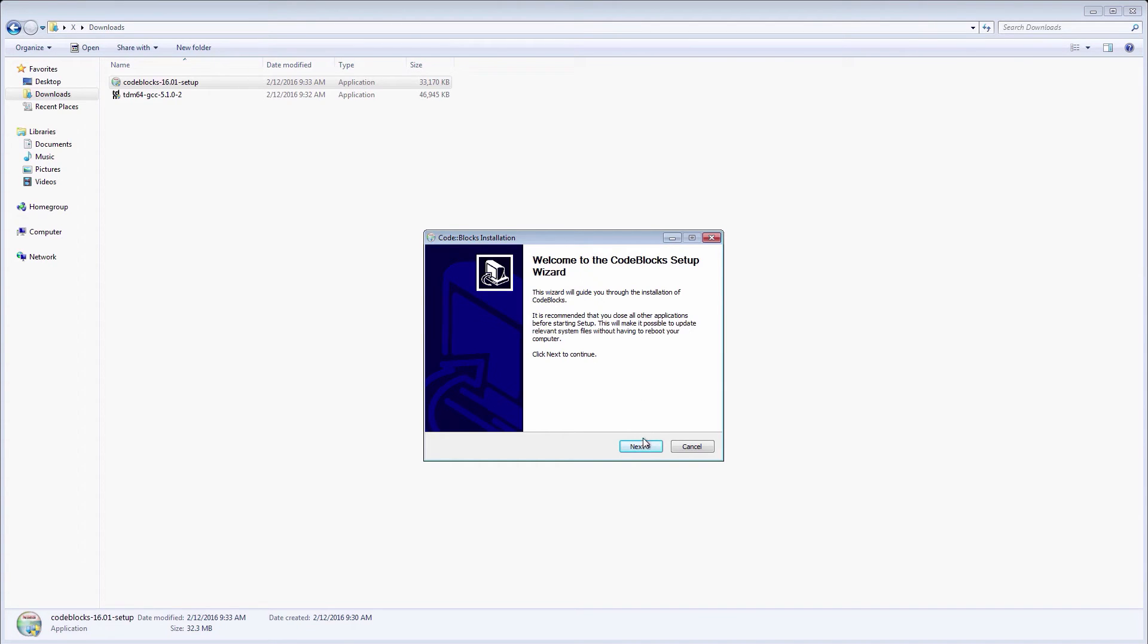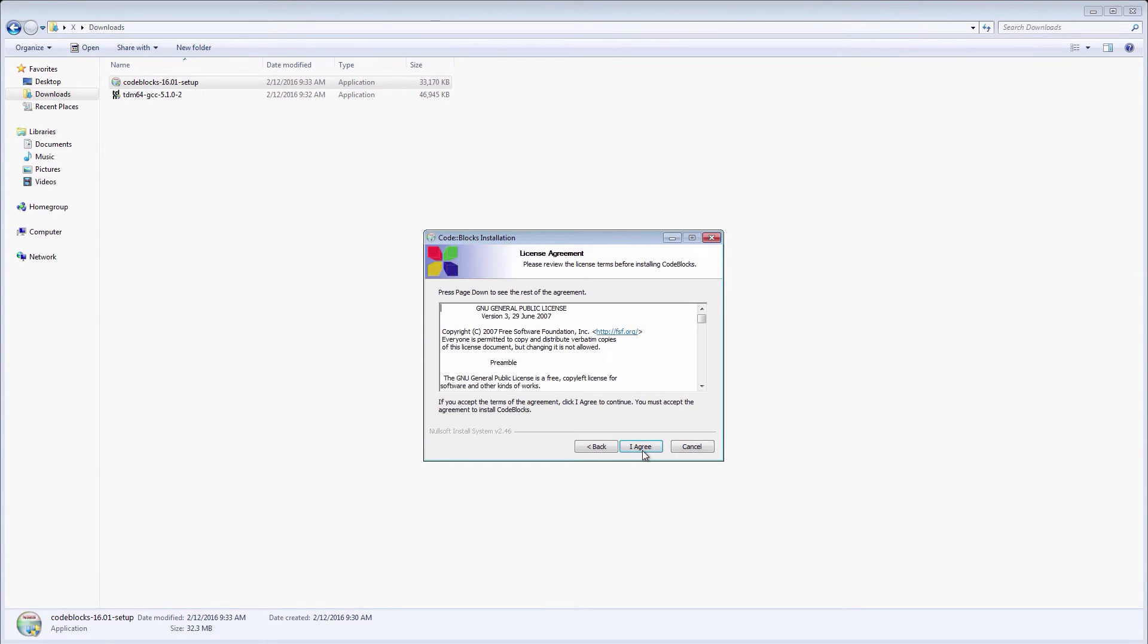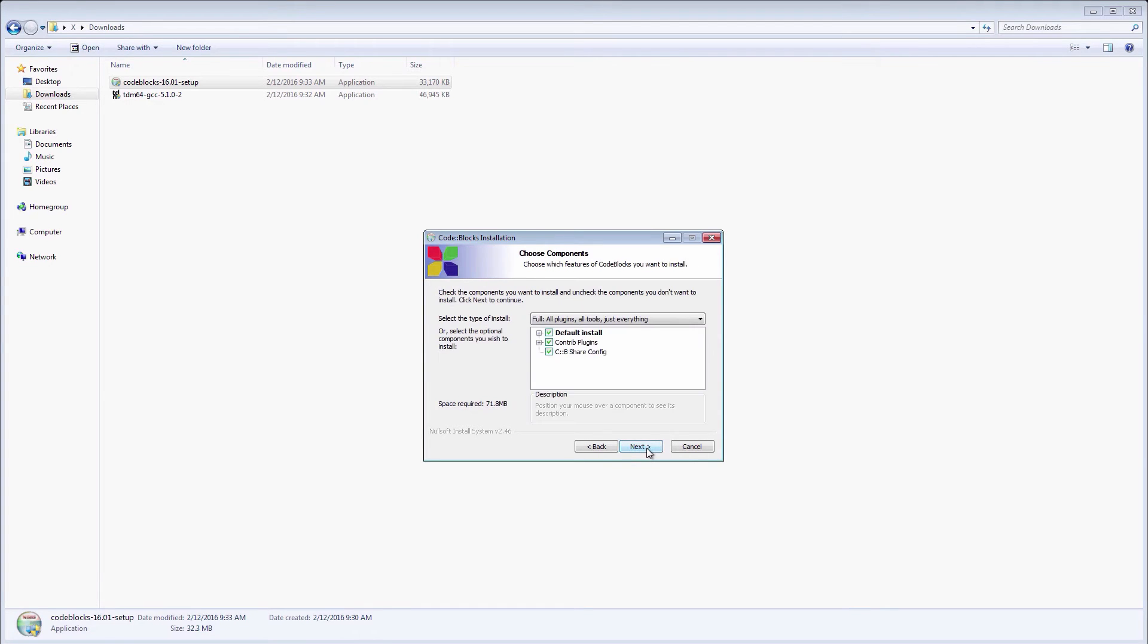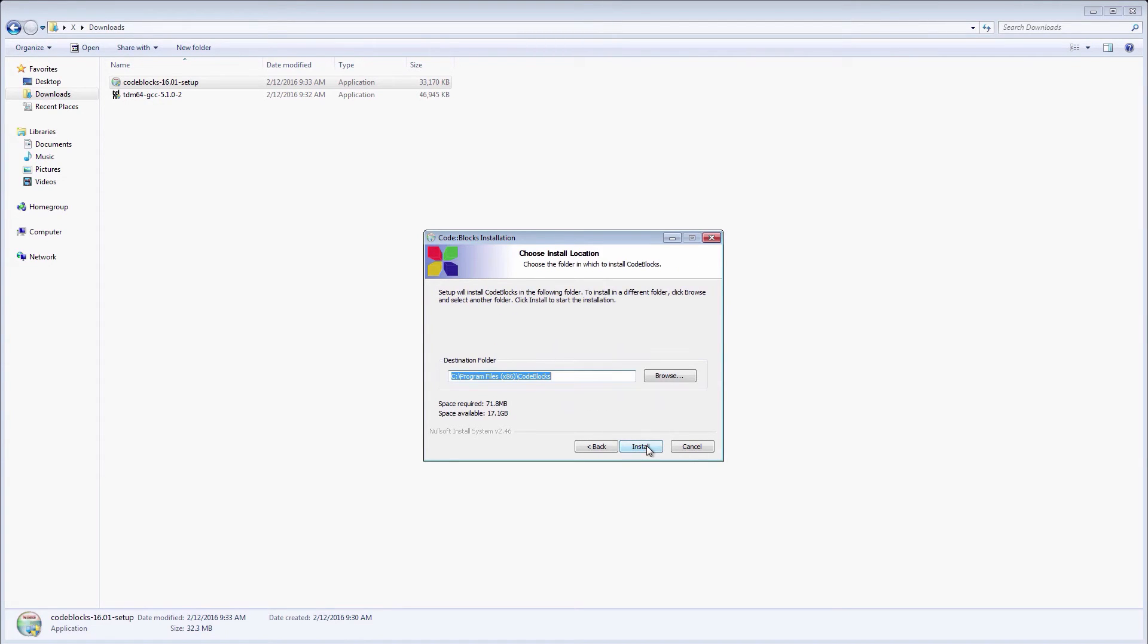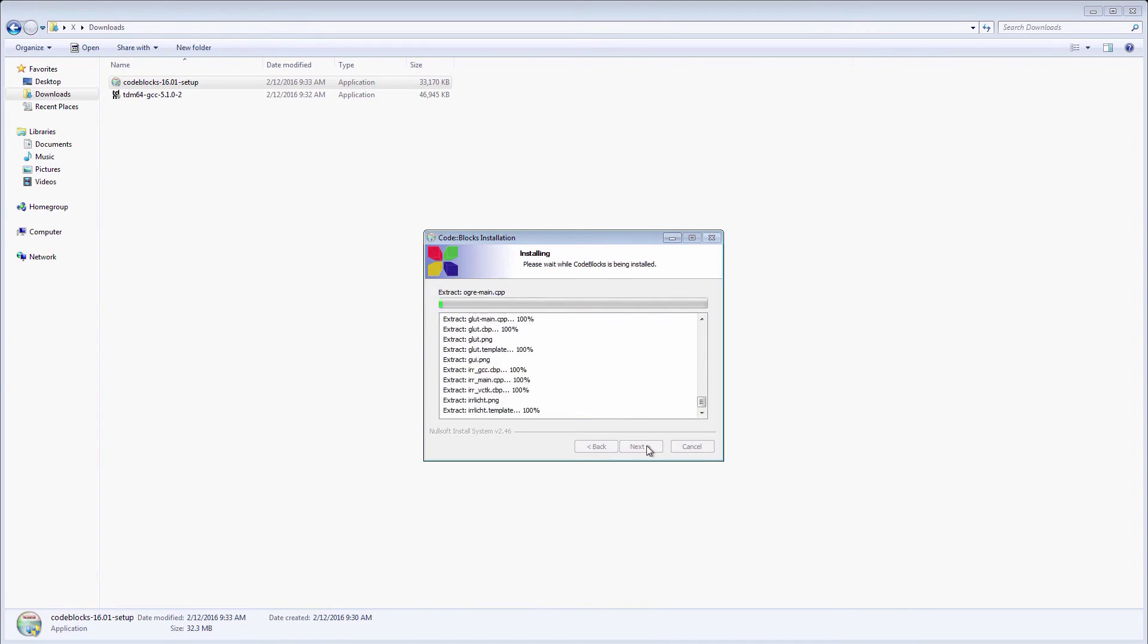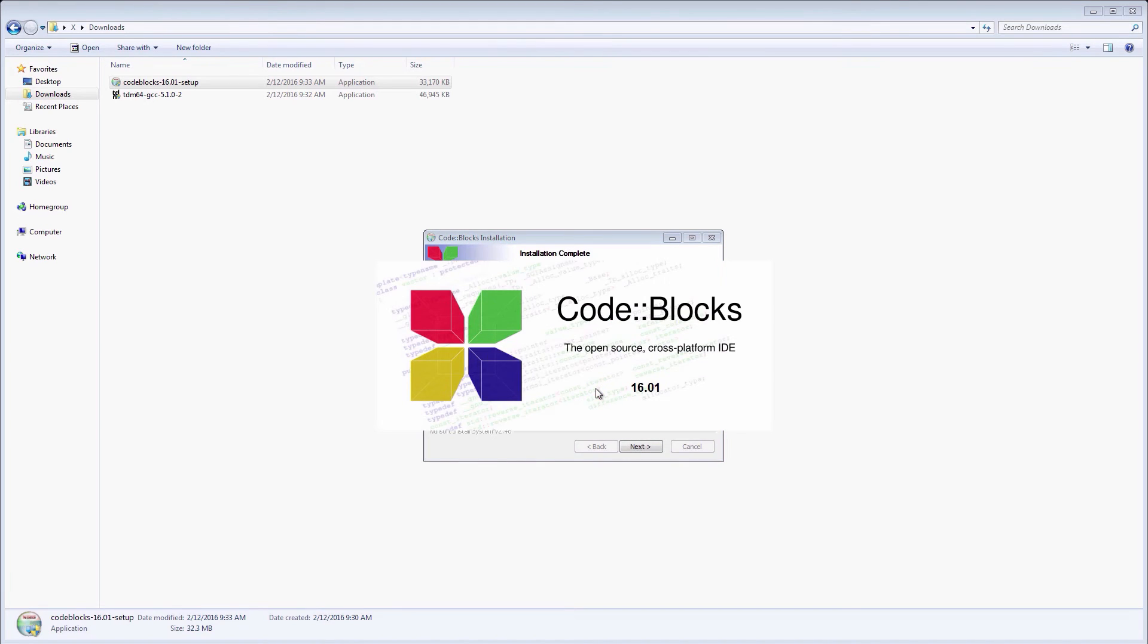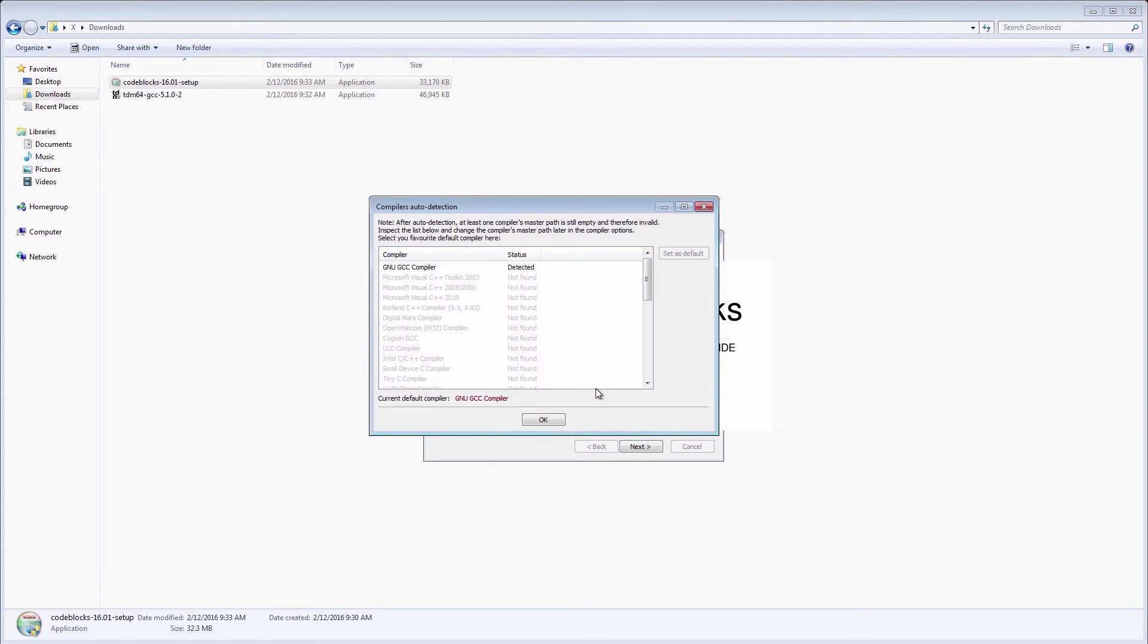Press Next and keep the default settings. Once the installer is done, choose Yes when asked if you want to run Code::Blocks now. This will ensure that Code::Blocks will correctly detect and pick the GCC we've installed earlier. As you can see, the GNU GCC compiler was correctly detected.